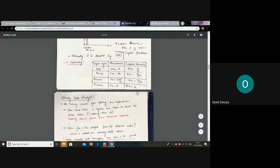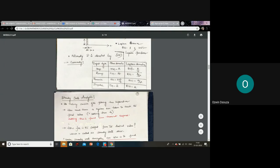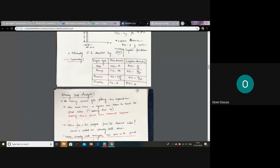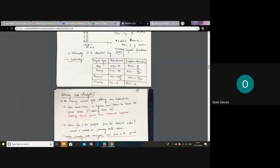Let us sum up by collecting all the information. Step input: r(t) = A, R(s) = A/s. Ramp: r(t) = A·t, R(s) = A/s². Parabolic: r(t) = A·t²/2, R(s) = A/s³. Impulse: r(t) = A, and in the Laplace domain it is also taken as A — we do not take it as A/s, because A/s is represented by step. The impulse function does not depend on time at all.